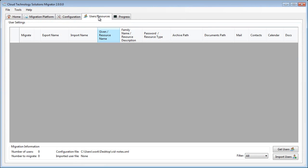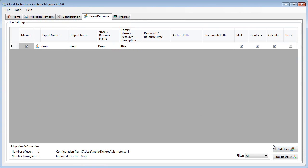Now that we have configured our source and destination platforms, we can move on to the users and resources tab. Clicking get users will retrieve our users from the Domino system. In this demonstration, we are only migrating the one user, but you can scale this to have as many users as appropriate.